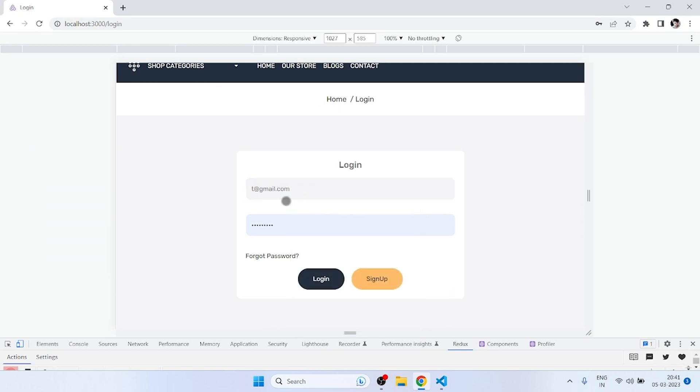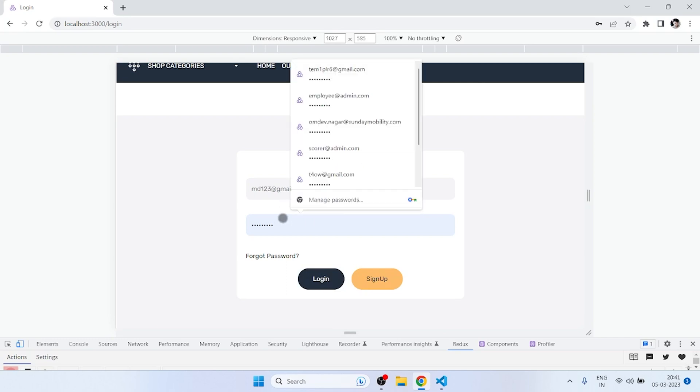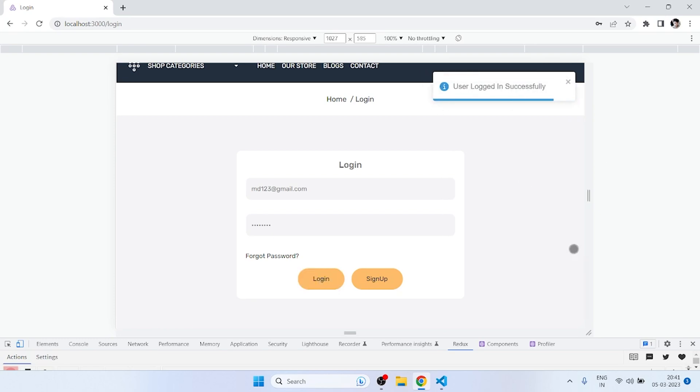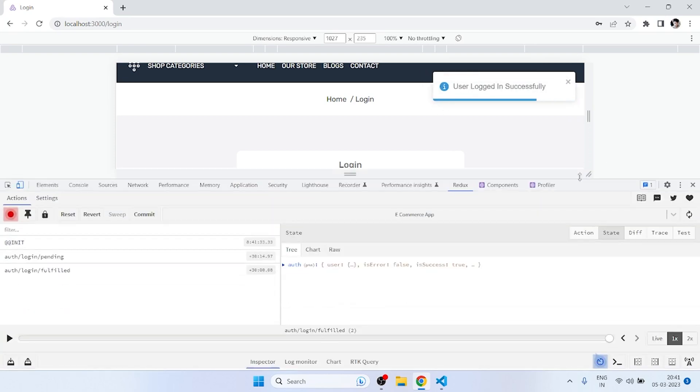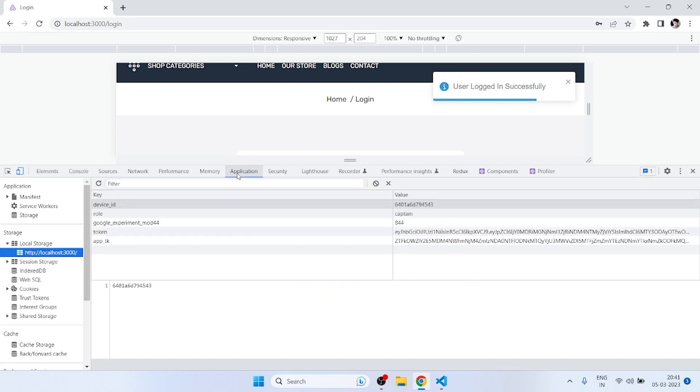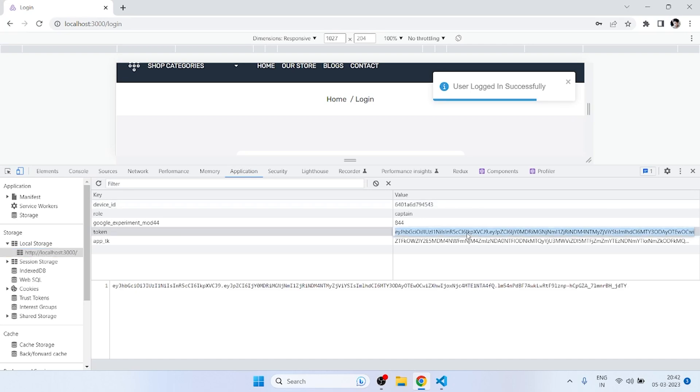So now if I try to login again, it's MD123. And if I login, then user login successfully. Now if I go to application, so here we are getting our token and it is setting here.